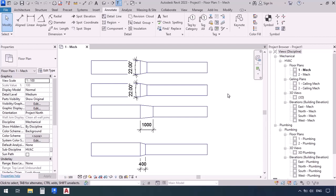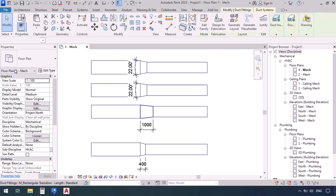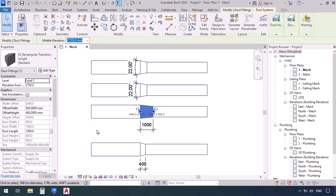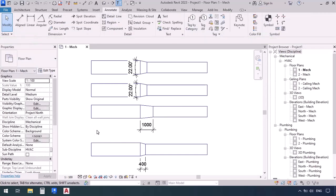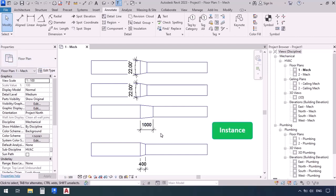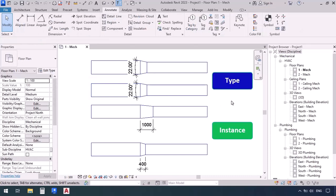So the key takeaway is: if a parameter is in Edit Type, it changes all items that share that same family name. But if a parameter is in the Properties window, its changes only apply to what you have selected. As we go further into modeling you'll become more familiar with how these parameters work. Their formal names are: parameters shown in the Properties window that can differ per element are called Instance parameters, and those in Edit Type that apply to all elements of that family are called Type parameters.